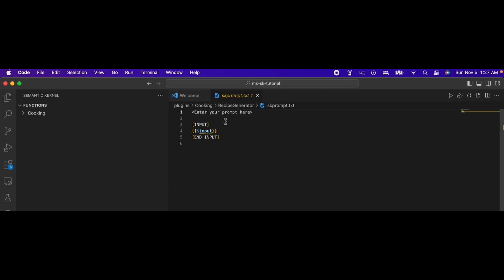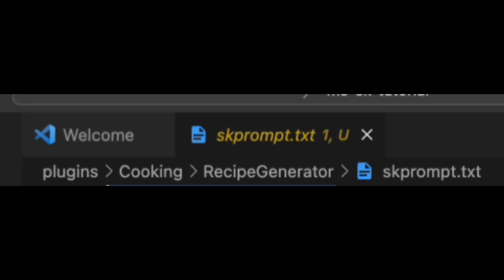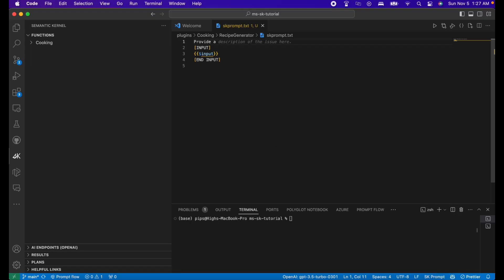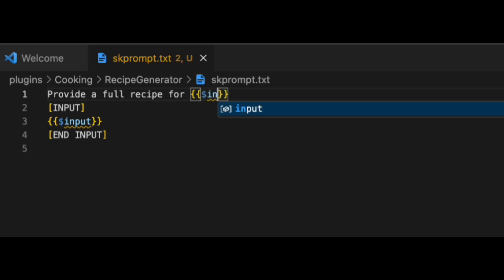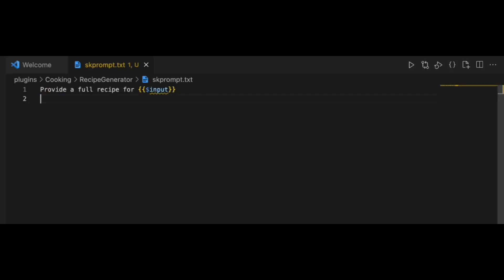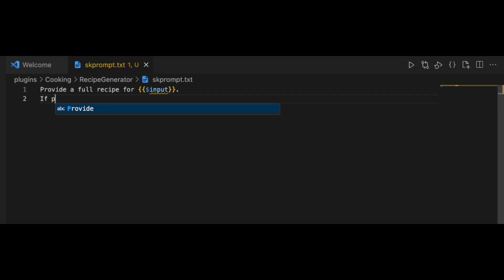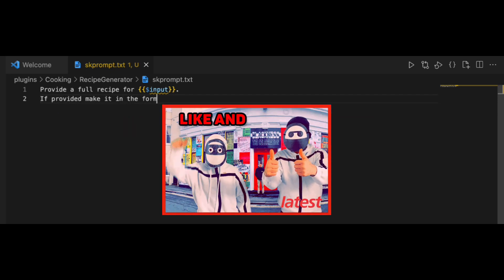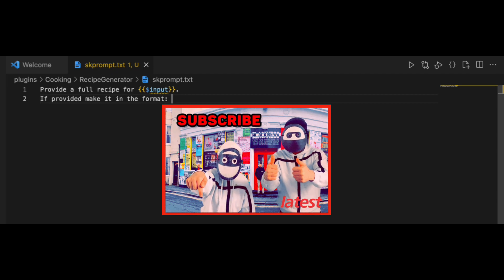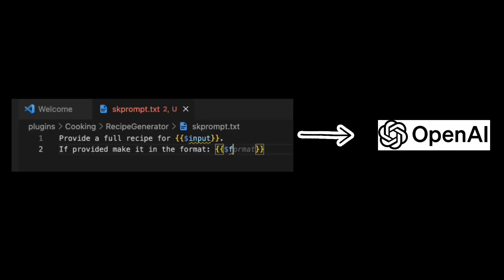There will be an skprompt.txt file where we will add the prompts for our semantic functions. So I will go ahead and edit the input. As you can see, the dollar sign input variable is basically the value we pass on to the function. Then we can also add extra variables. For now, ignore the extra variables we will go into on the next video. So these are basically prompts that will be sent to OpenAI.